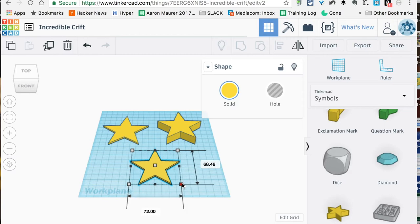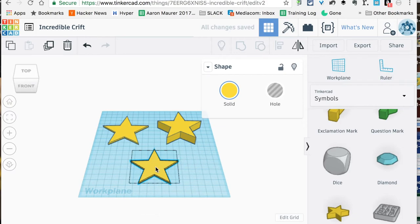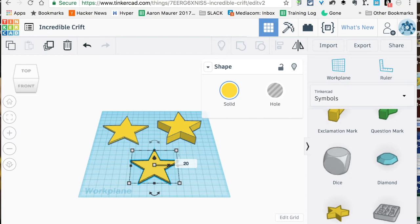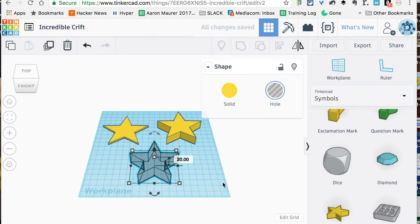I'm going to make the height of this bad boy about 20—I want it a little bit taller. What we're going to do with this one is we're actually going to make this the hole, so it's going to be invisible. This is going to give us the cookie cutter cutout, so to speak.